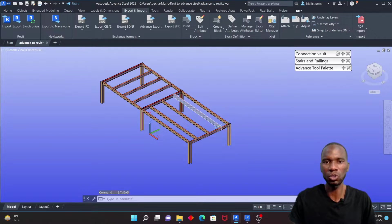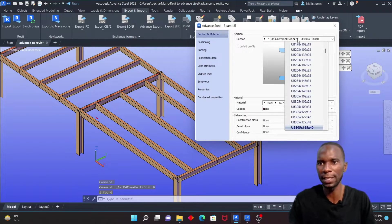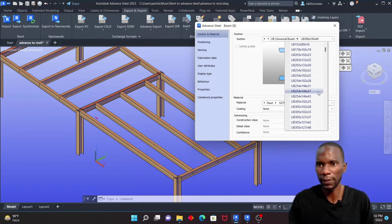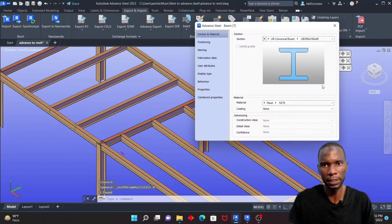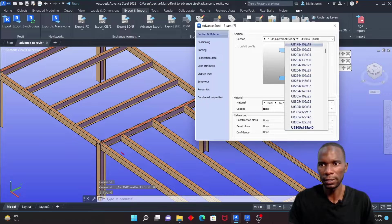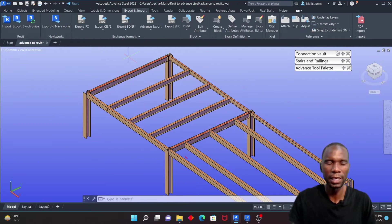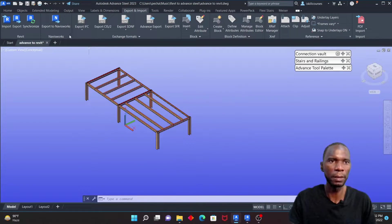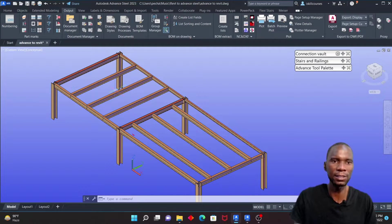I'll select a member and change its size. I'll pick a different section from the list and close. I'll also select another member and change it to a different section, then close. So I've changed those two members. If there are more members needed — for example, if you realize you need additional members or different sizes — you can do that while working in Advanced Steel.